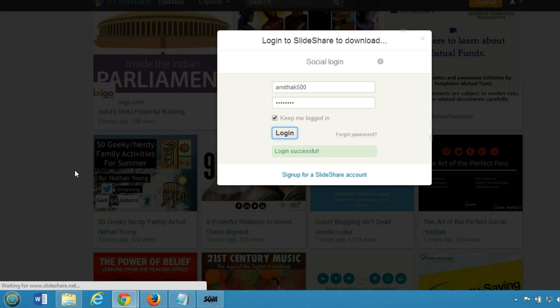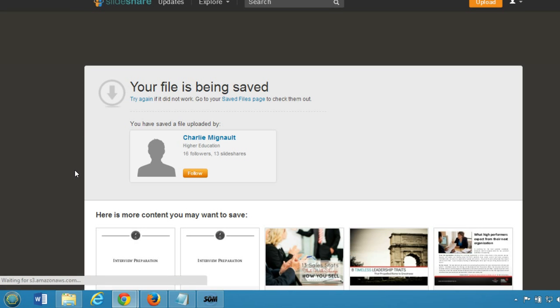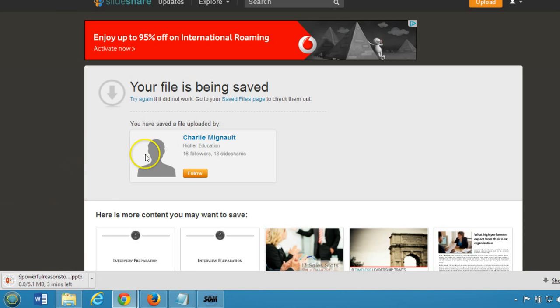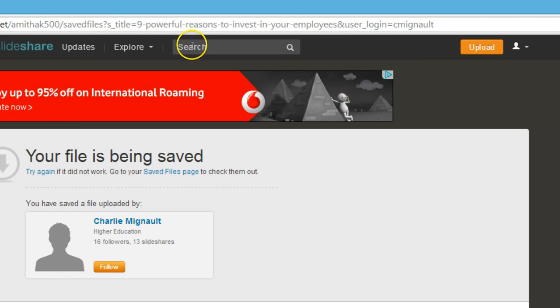You can get a SlideShare account; it's free, you don't need to pay for it. As you can see at the bottom left, it's downloading.